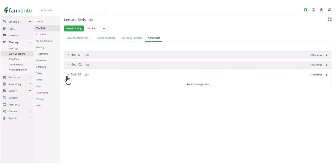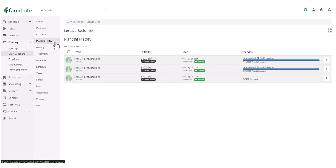However, if you did want to reference it, you can still navigate to our planting history, and you'll see it displayed here.